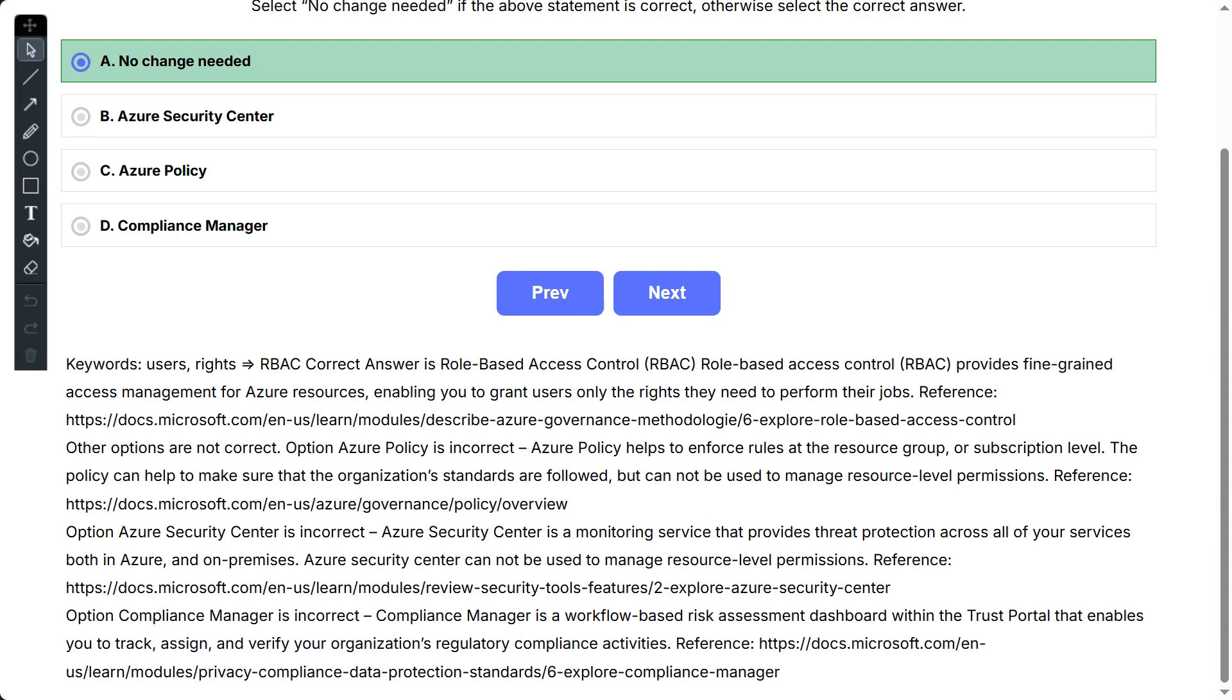Other options are not correct. Option Azure Policy is incorrect. Azure Policy helps to enforce rules at the resource group or subscription level. The policy can help to make sure that the organization standards are followed, but cannot be used to manage resource level permissions. Option Azure Security Center is incorrect. Azure Security Center is a monitoring service that provides threat protection across all of your services both in Azure and on-premises.